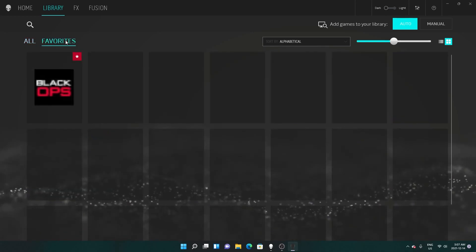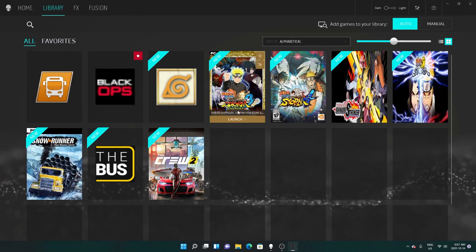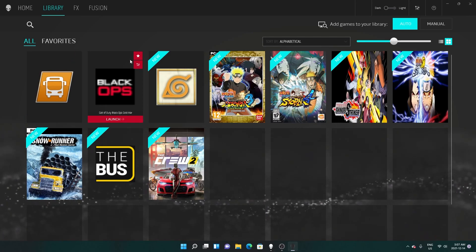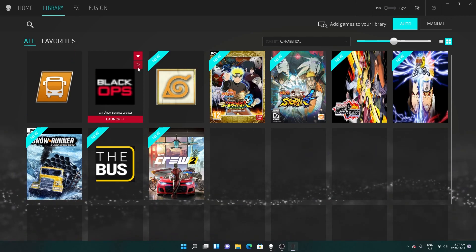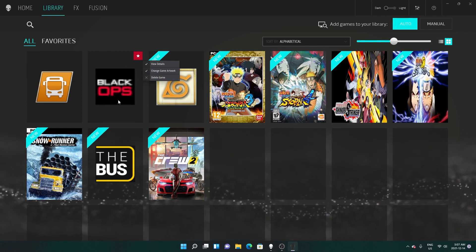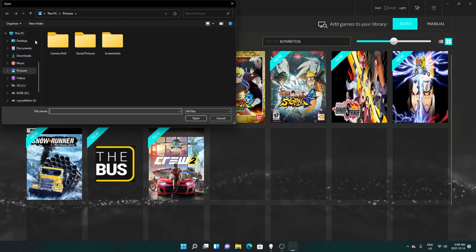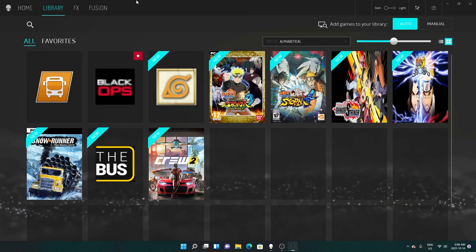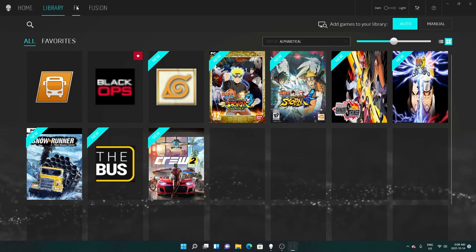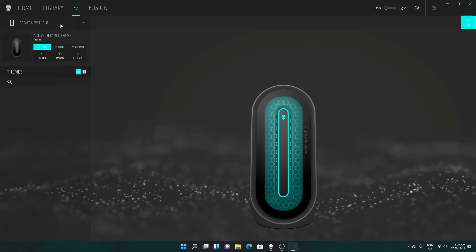If you want to add any game to your favorites, just click the star. Go to Favorites and it's there — pretty simple. You can also change the artwork if you have something saved. Next we're gonna go to FX.